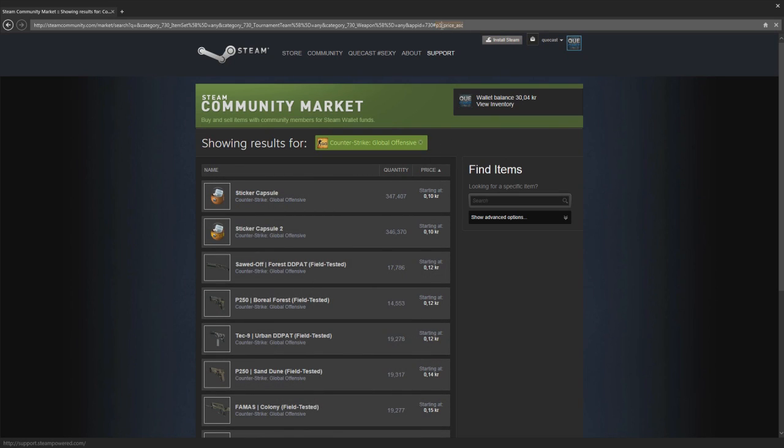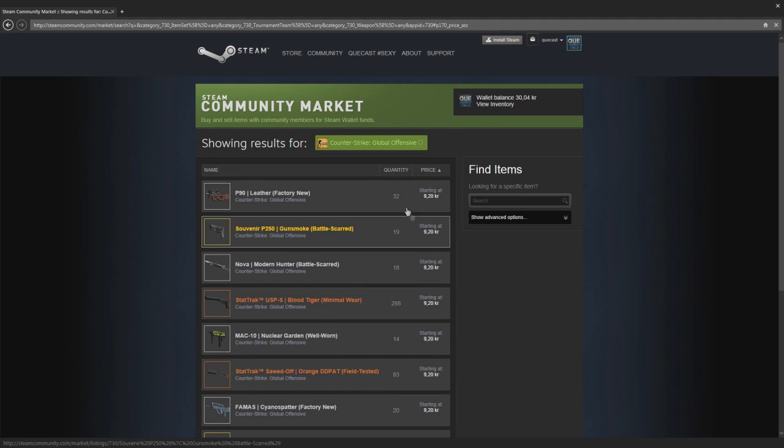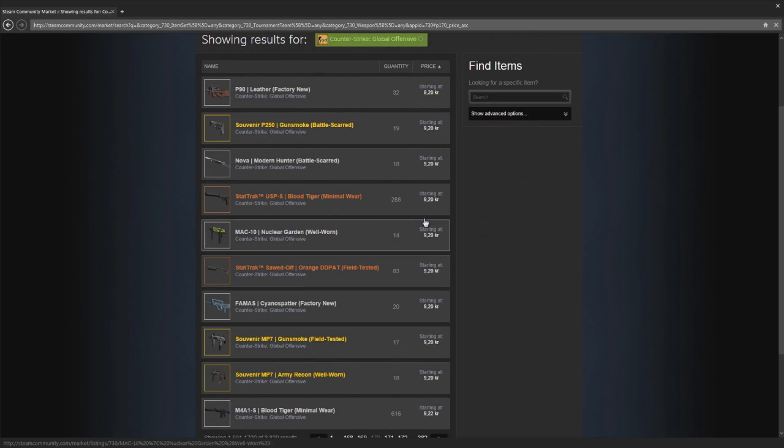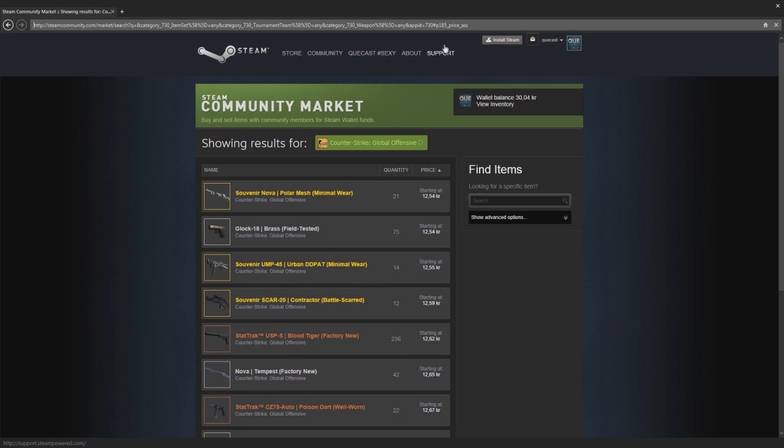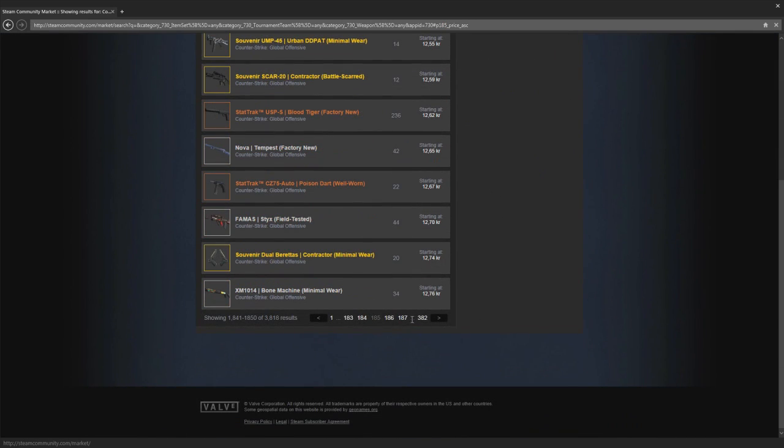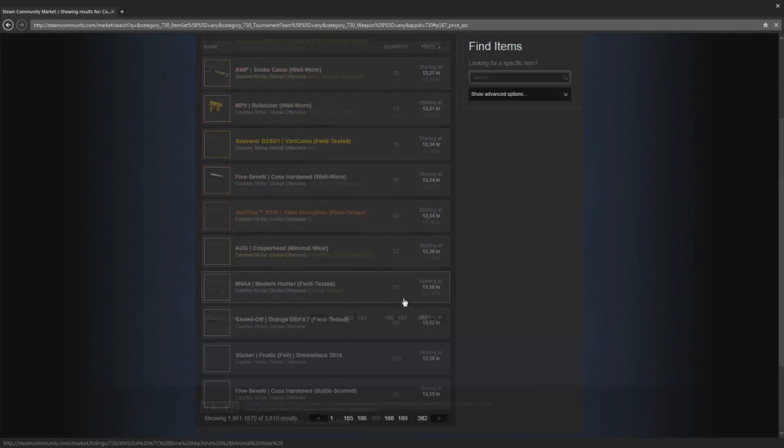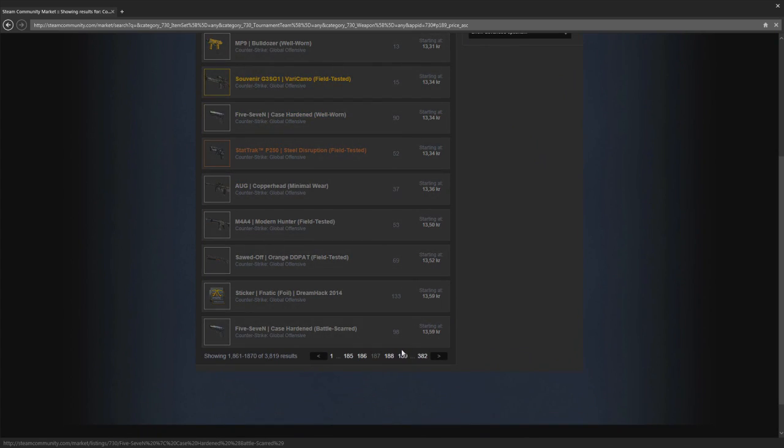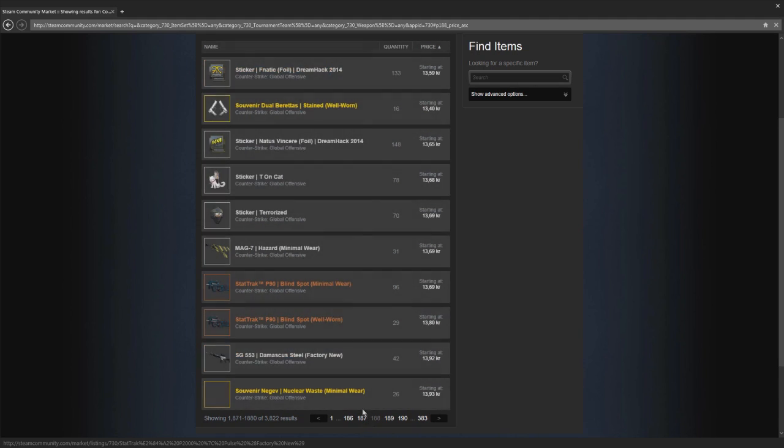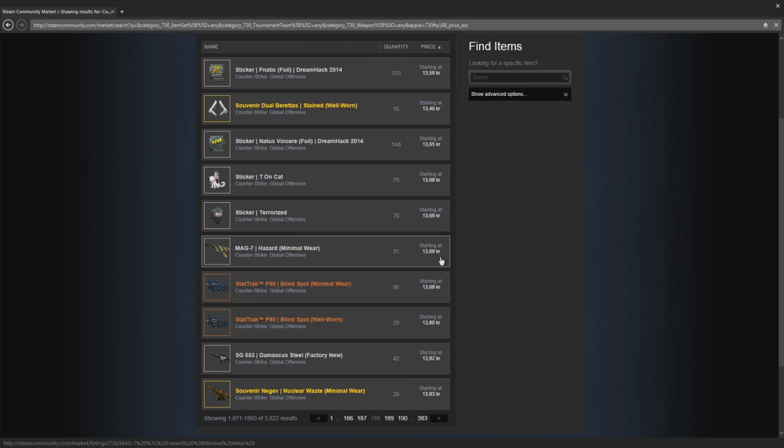You want to go into the community market to figure out what items you want to trade for. Go into the market, go into advanced options, go into Counter-Strike Global Offensive, press search. You don't need to tick anything else. Press price, and up here when you press price, this thing appears. You want to search for a page and try to find around the price where you want to trade.